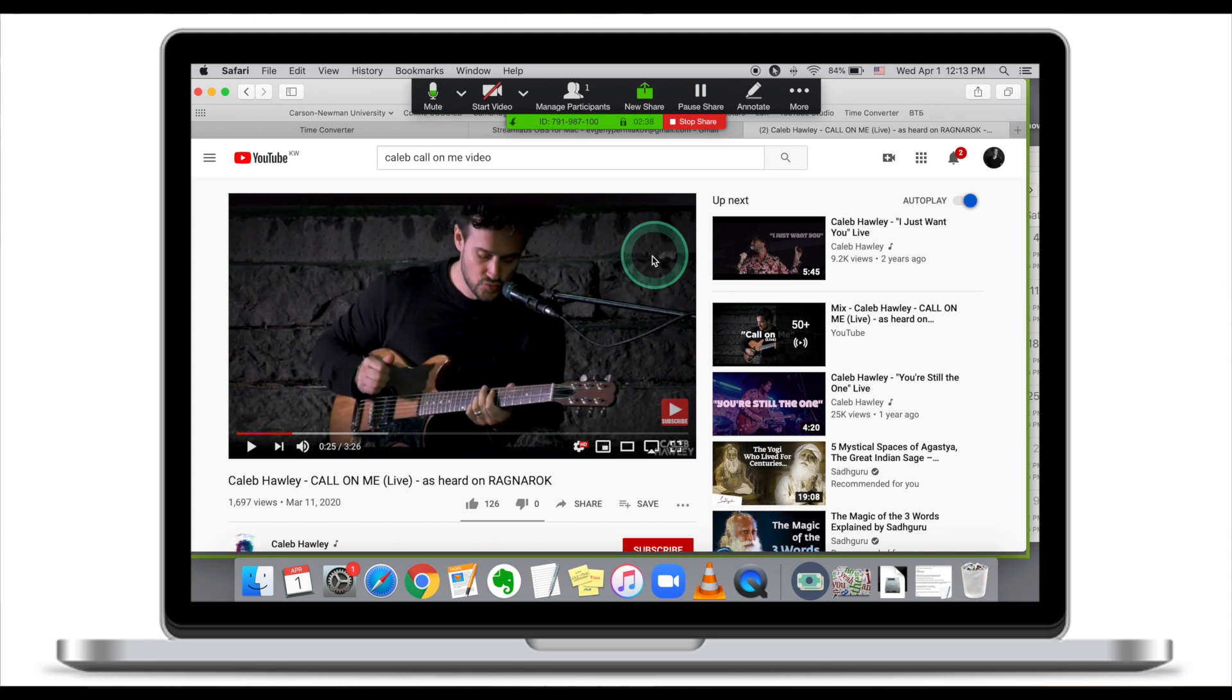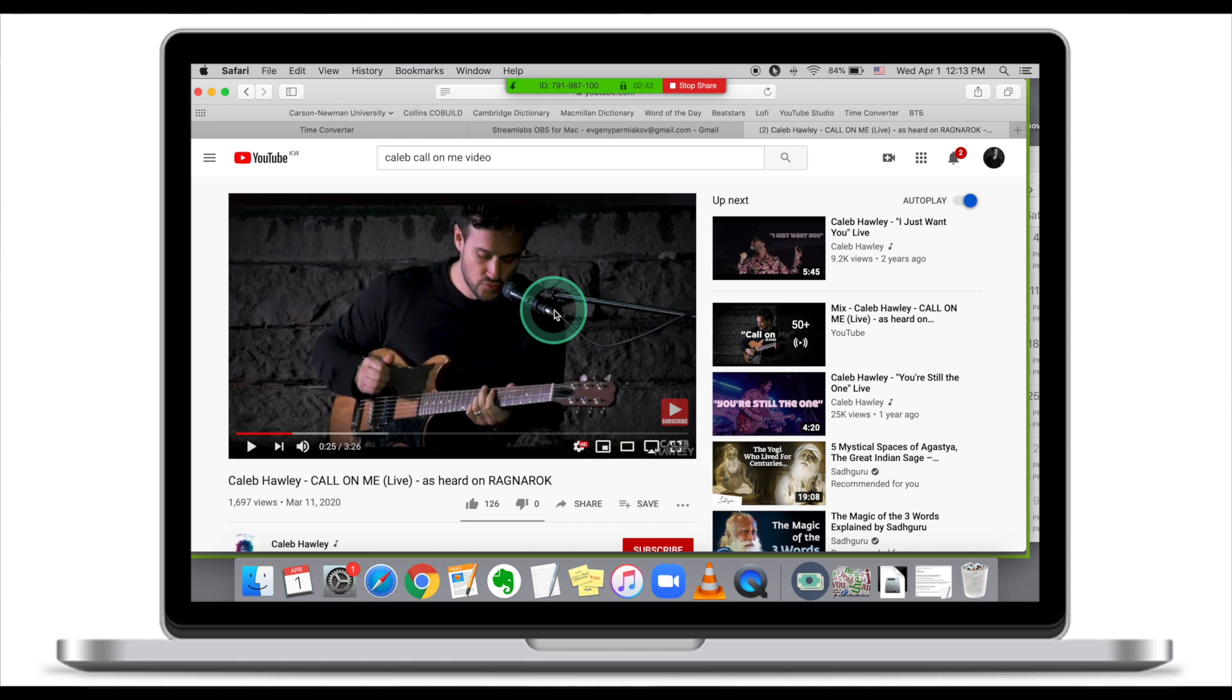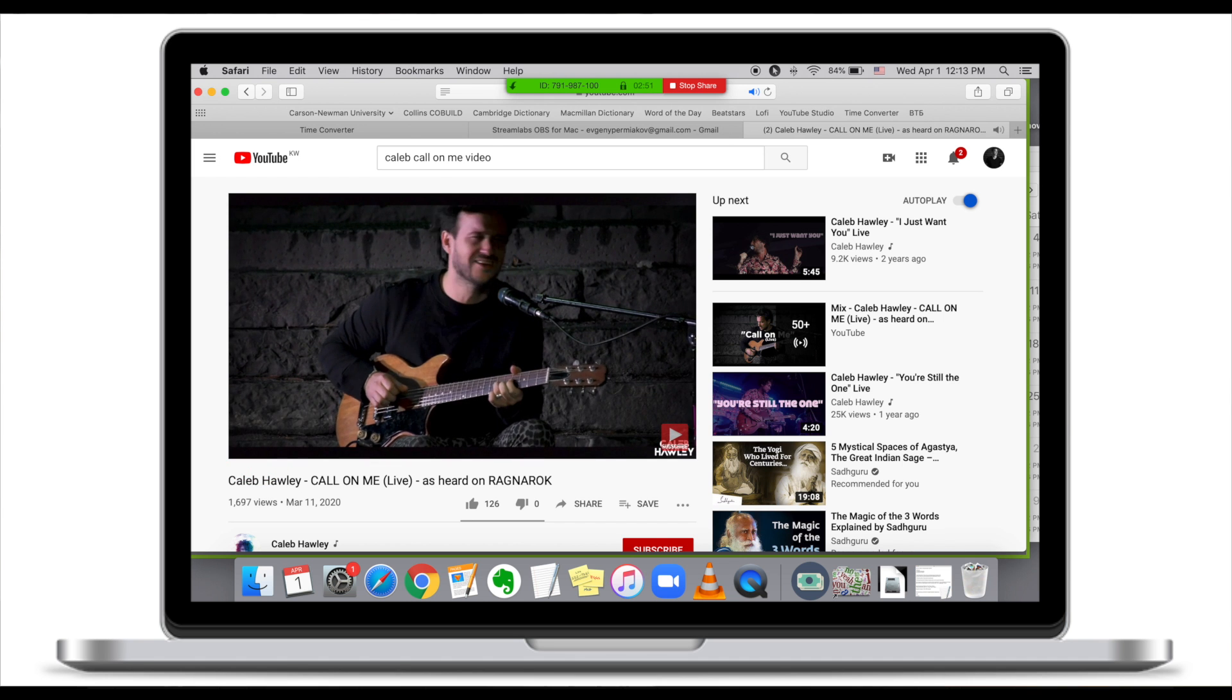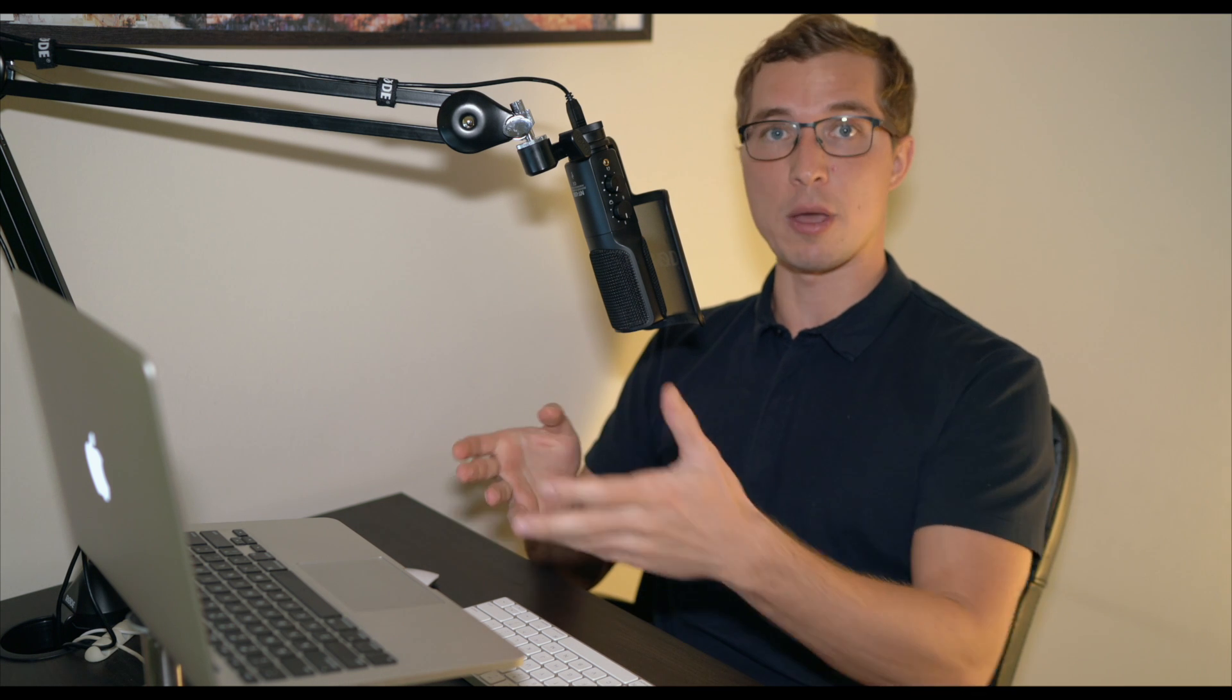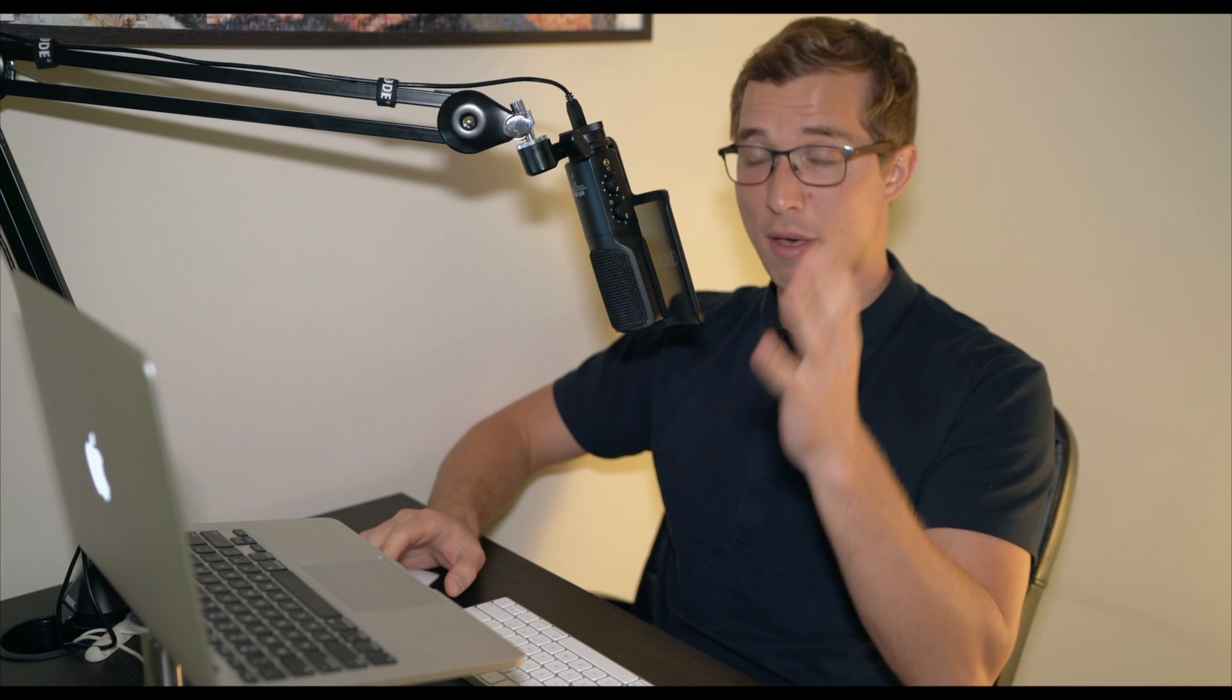Participants are looking at YouTube, and once I play it back, participants will be able to both view the clip and hear the sound.